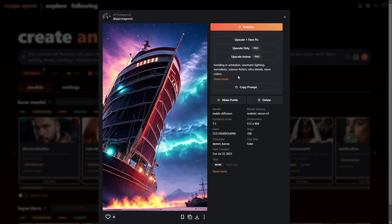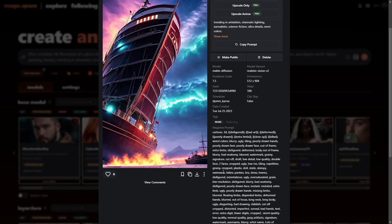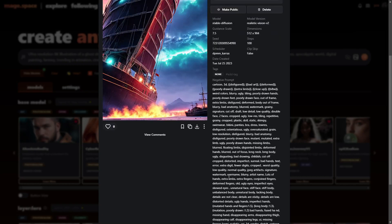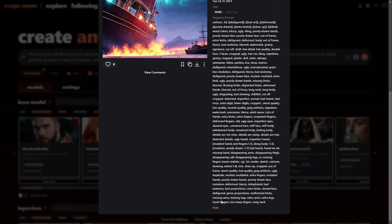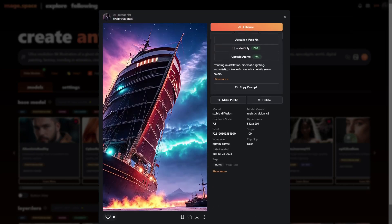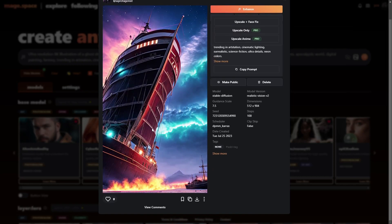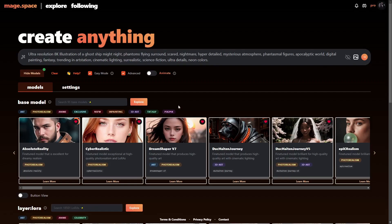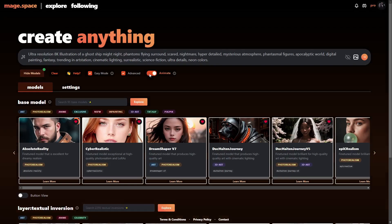I can enhance it if I want to, which is just an upscale. You do have face fix and different things like that — copy the prompt, make public, and delete — a bunch of different things you can do. Here is the negative prompt — that's actually a really, really big negative prompt.